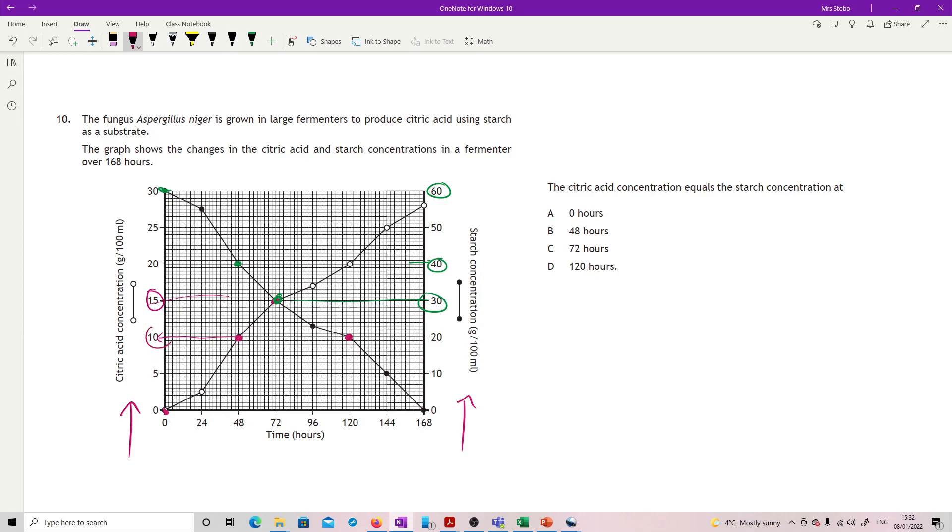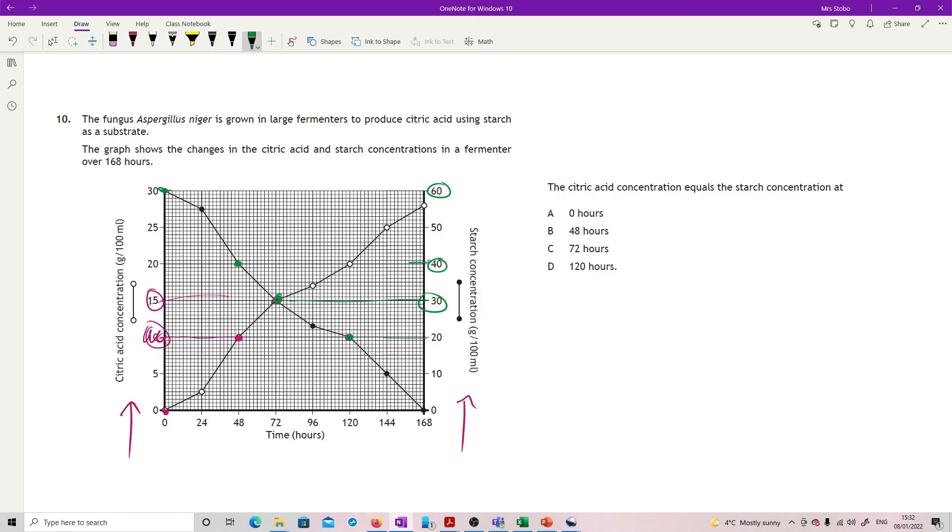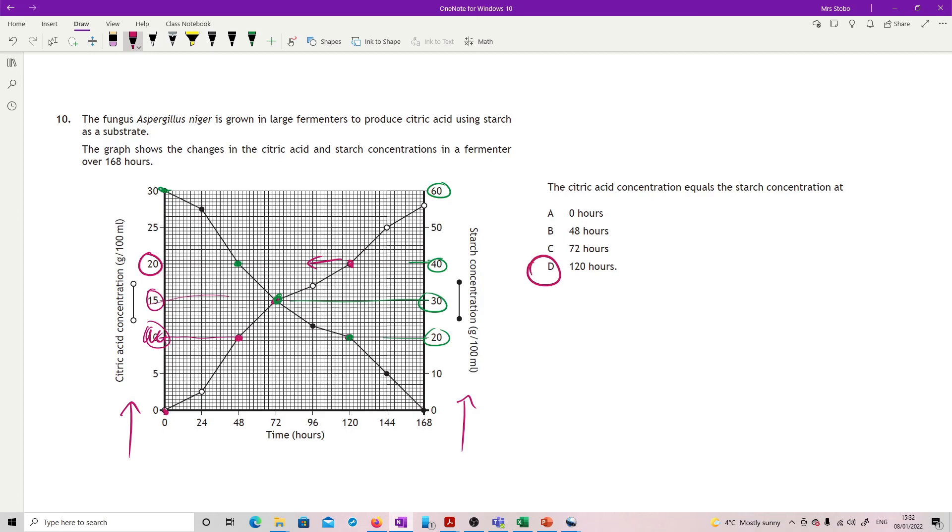This is a double-axis graph with different scales, so be really careful. Our citric acid concentration is our open ones. At 120 hours, citric acid reading this way is 20, and our starch concentration at 120 hours reading this way is also 20. So correct answer. Just be really careful when you're reading it.